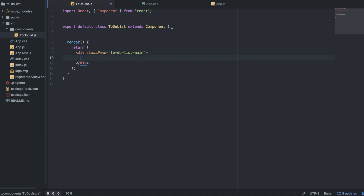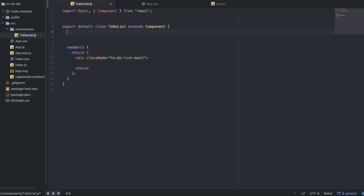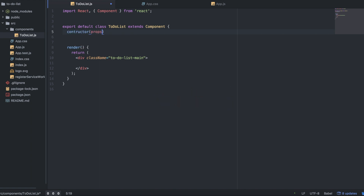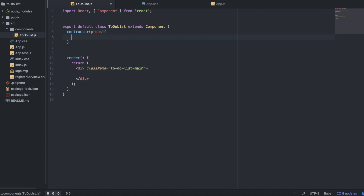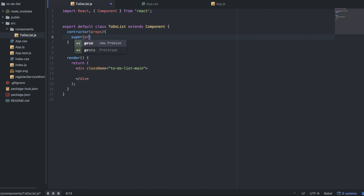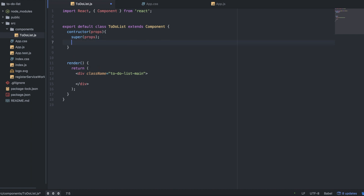The first thing we want to do is set up our constructor. I'll go ahead and set that up right now — constructor, and I'll throw in props. You don't need to put in props, but I like to do it by convention, because if you ever want to use this.props inside your constructor, you have to put constructor with props and super props.